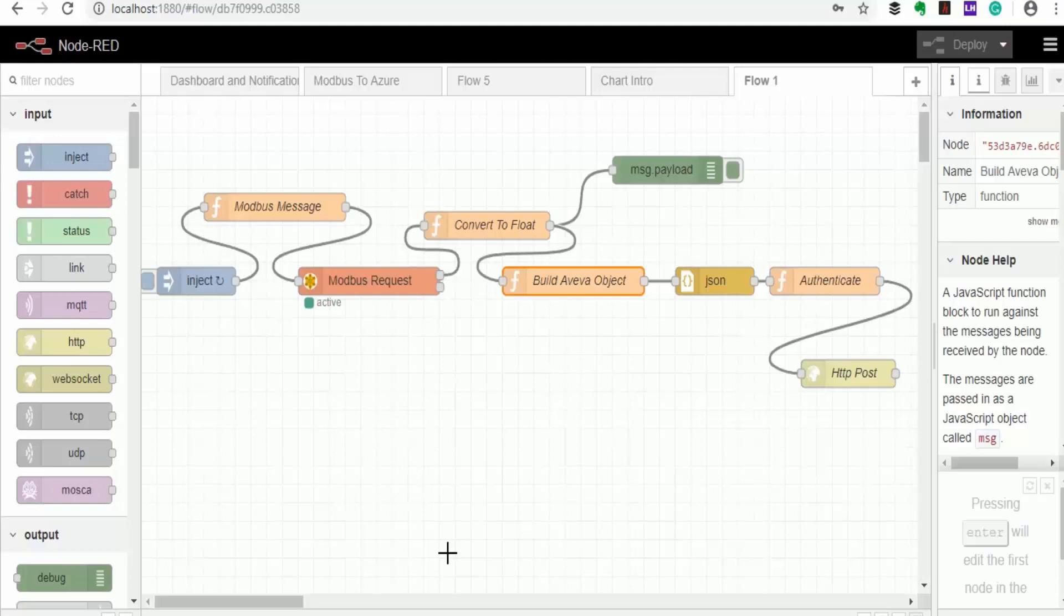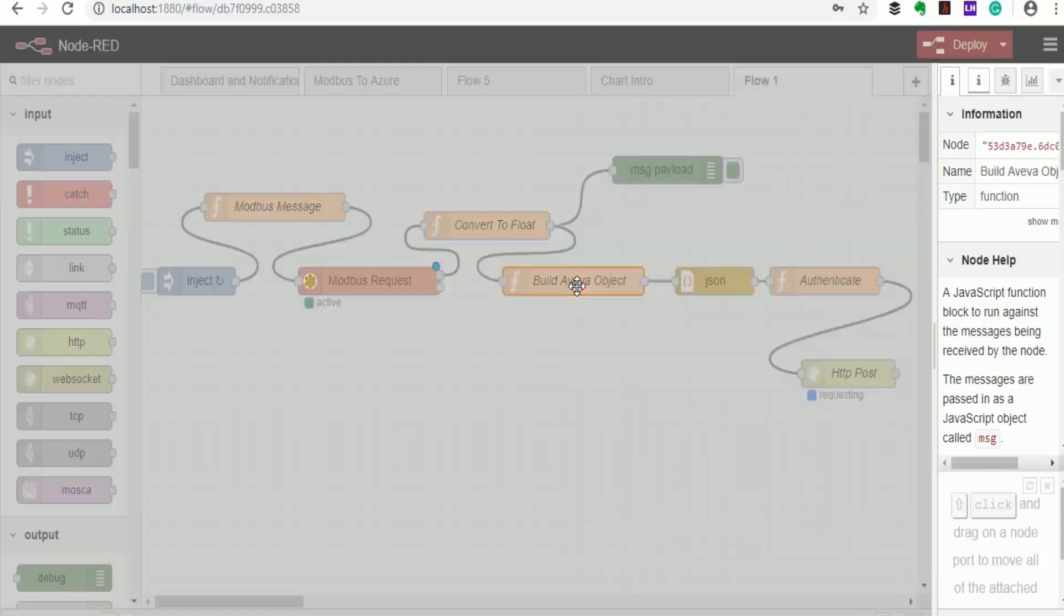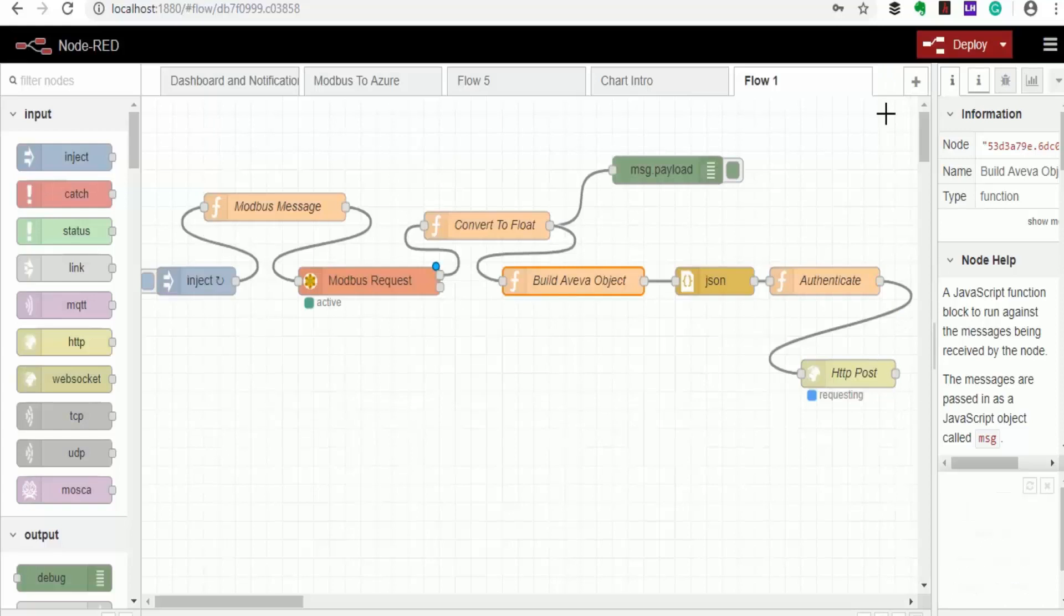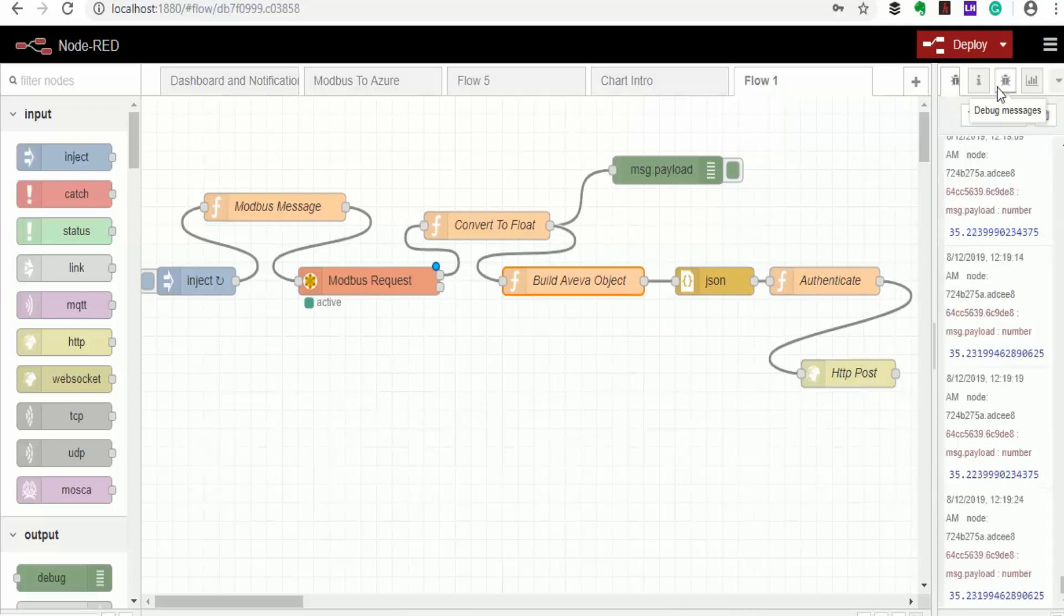So now I'm on the Node-RED running on my PC, and here I'm building my AVEVA message. And the rest of the nodes are the same as those for sending the temperature to the platform. Now let's head back to AVEVA Insight and see if data from both our controllers is getting into the platform.